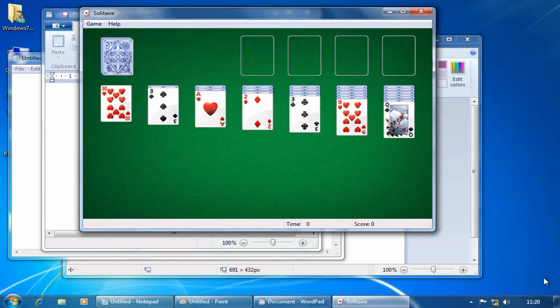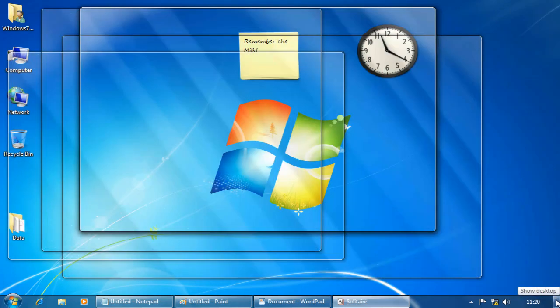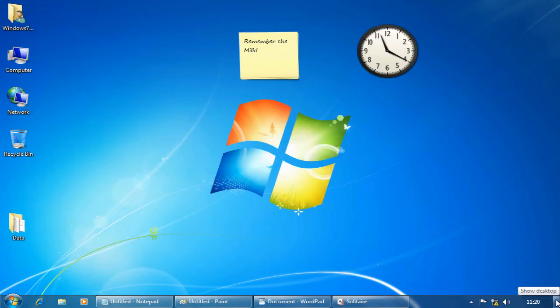If I want to permanently minimize everything in one go, I can just click on the show desktop button and everything is minimized.